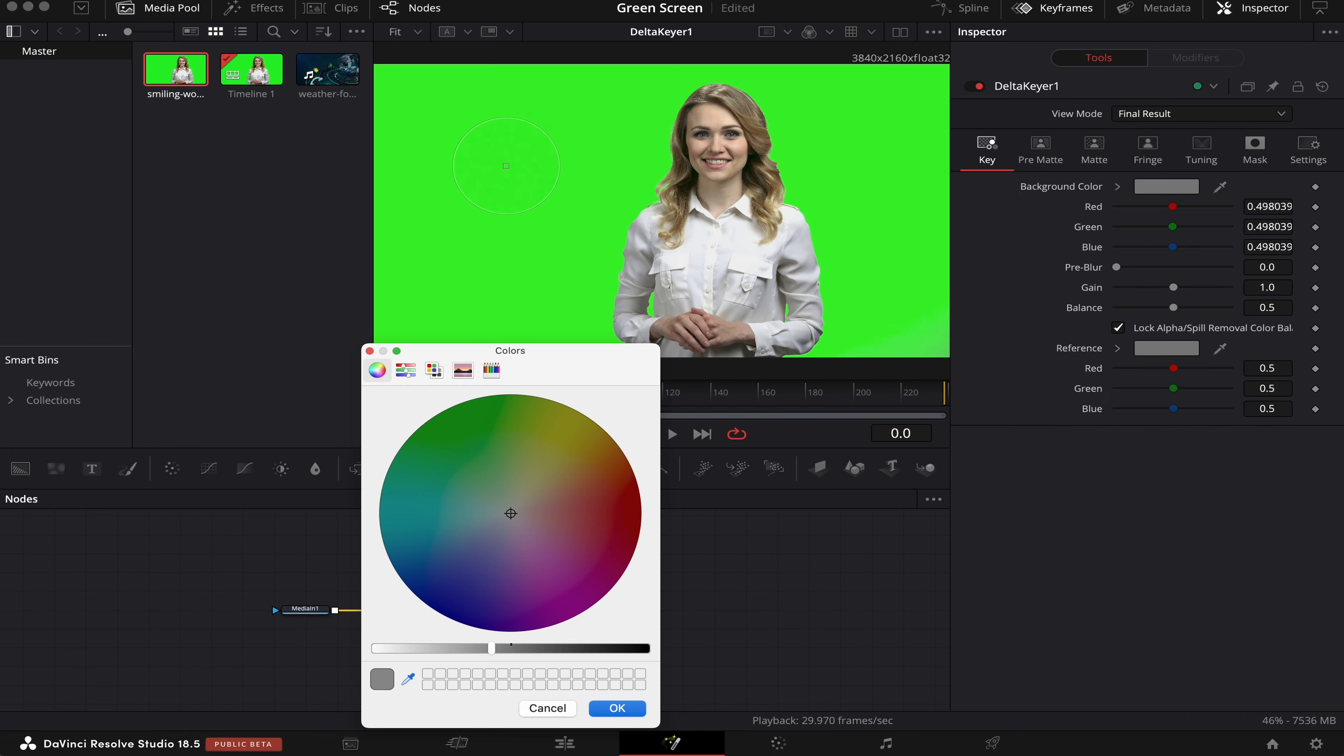But to make sure it's perfect, we've got to come to the View Mode, and where it says Final Result, we'll change to Matte. Here we'll click on Matte again, and we'll adjust the threshold. As you can see, we have two dots here. The dot on the left represents all that's black inside our viewer, and the dot on the right represents all that's white.